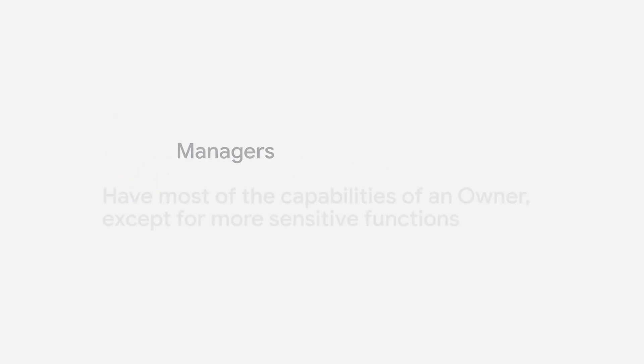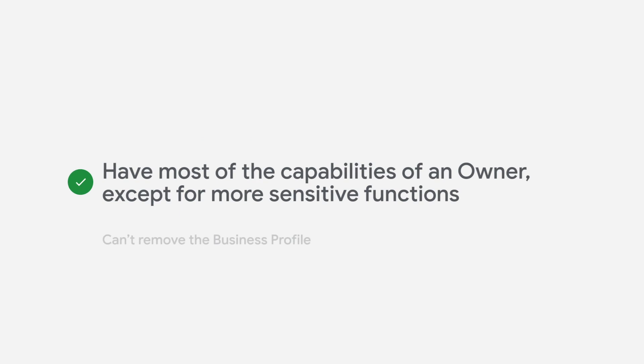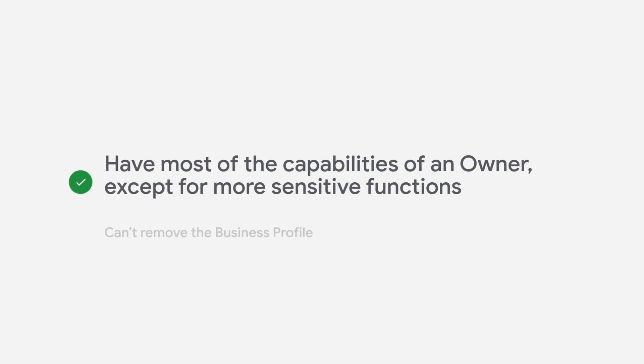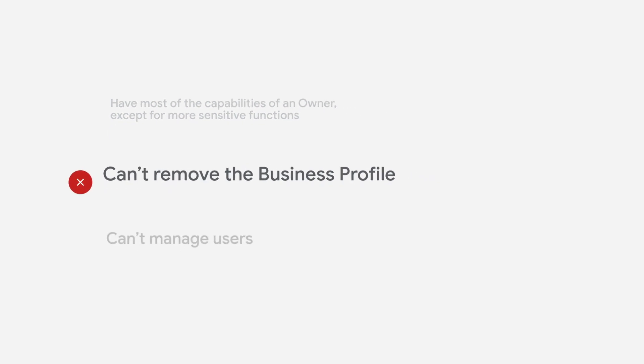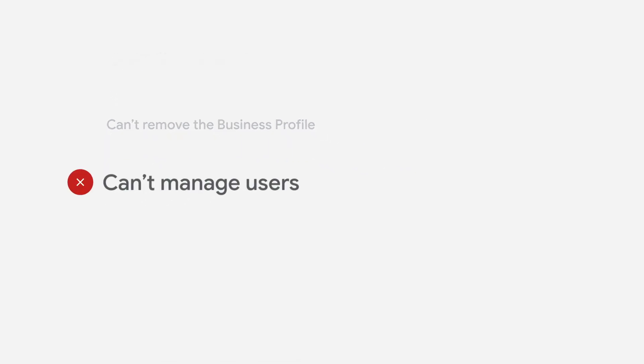Managers, on the other hand, have most of the capabilities of an owner, except for more sensitive functions, can't remove the business profile, and can't manage users.